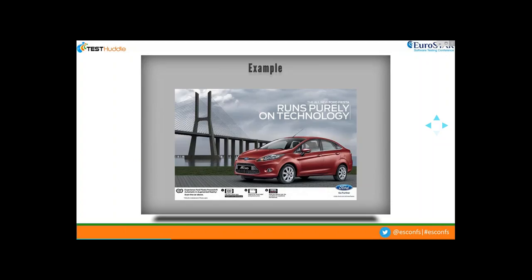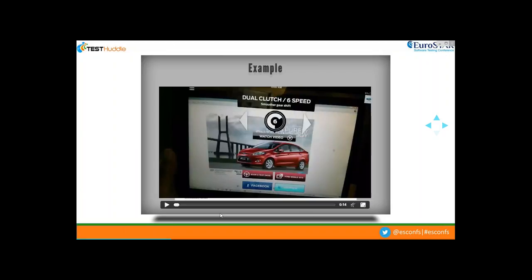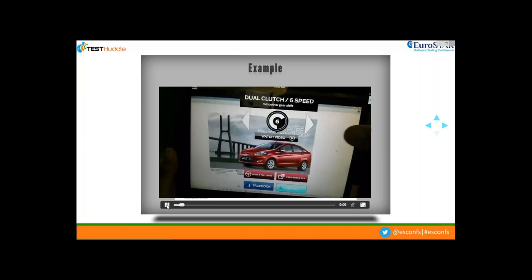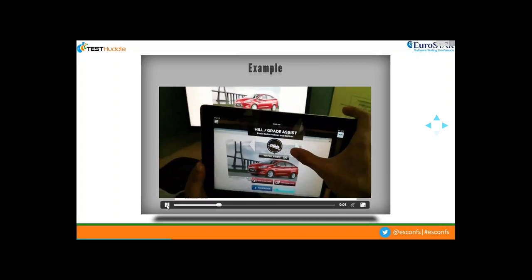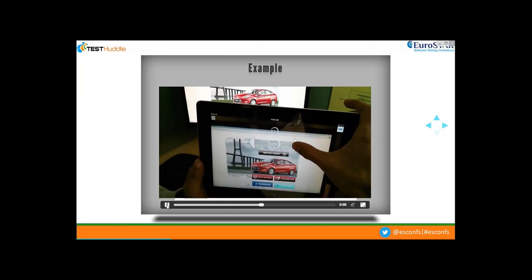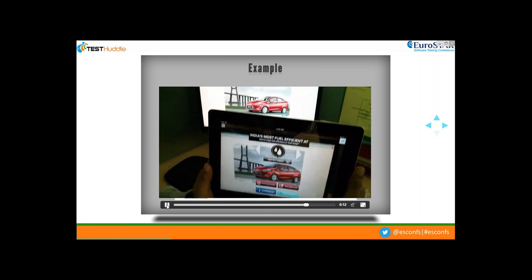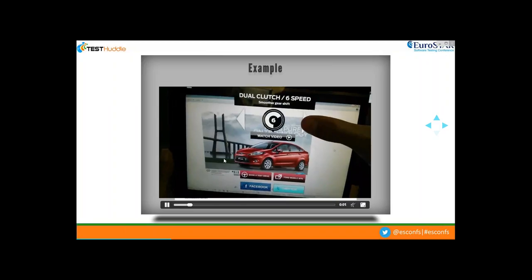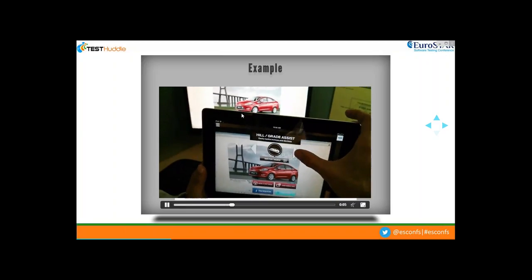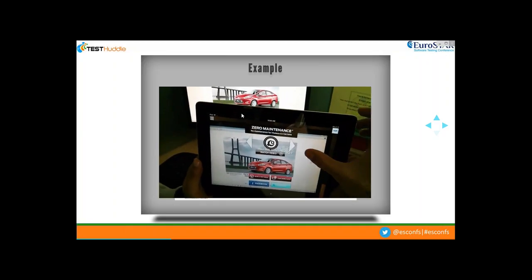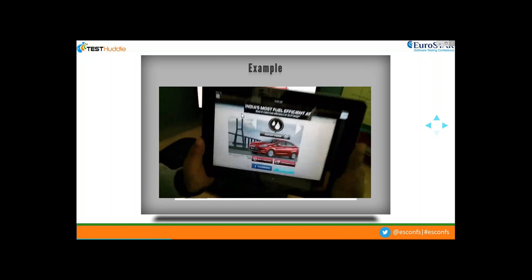Let's understand this definition with an example. Here we have a car advertisement from a newspaper — when viewed with naked eyes it's just a static page with minor information like the car's design, color, model, and make. Now, instead of Googling for more, I take out my smart device and scan this advertisement through an augmented reality application. As seen in the video, the same static page has now become dynamic — augmented with additional information, allowing us to explore more features by using interactive arrow buttons and watching a video without typing anything.